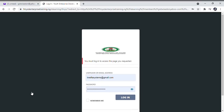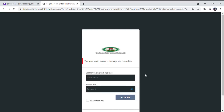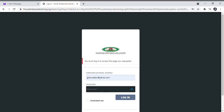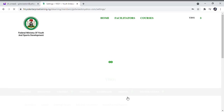Your password is now set. To continue, you are required to enter your username, your email, and your password. Click on Login. As you can see, you are automatically logged in.